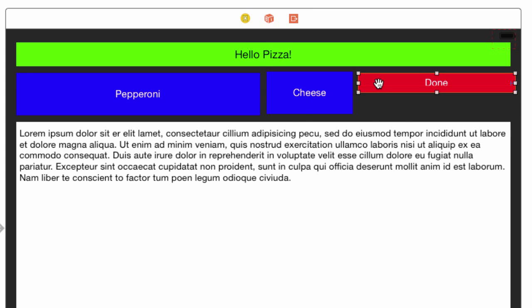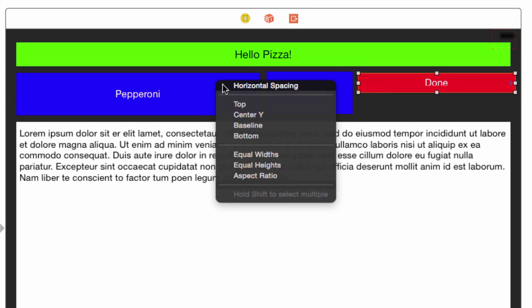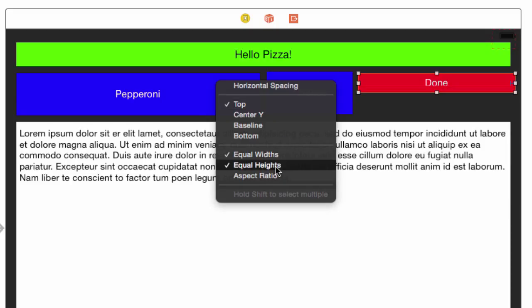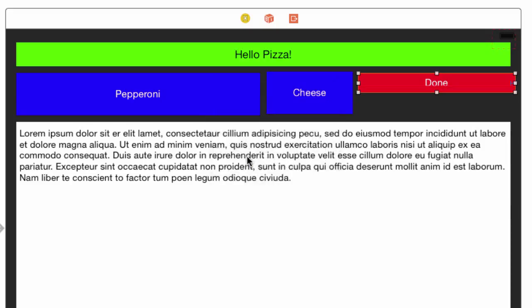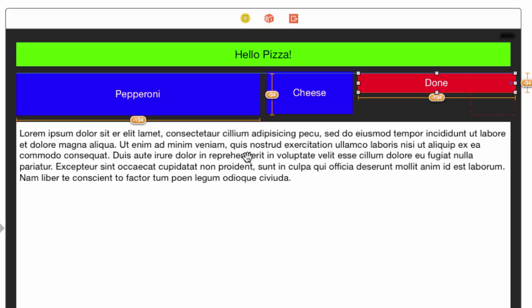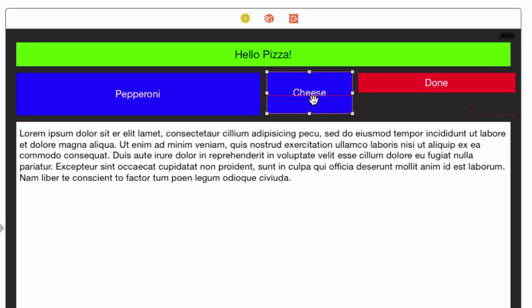Control drag to the right and select trailing space to container to anchor this to the right margin. Once done, control drag from the done button to the pepperoni button. Shift select top, equal heights, and equal widths. Since the pepperoni button is already anchored and sized, we don't do anything with it.